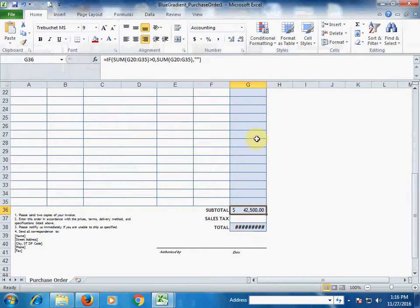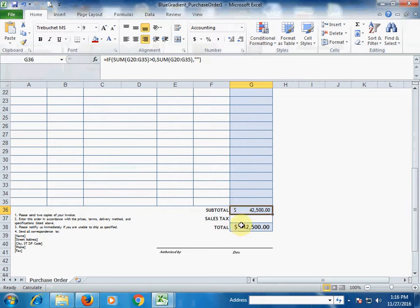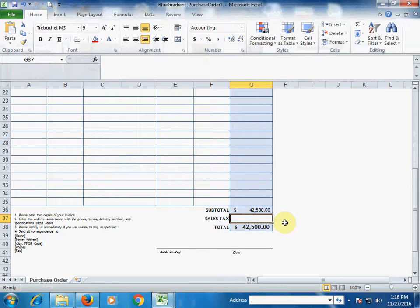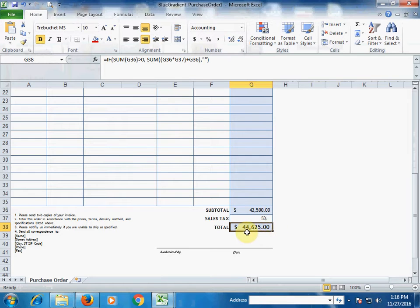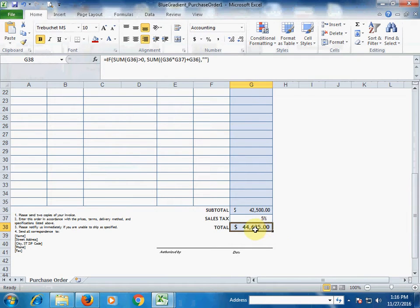If the total amount is not displayed, just double-click to show it. If you have any sales tax, type it here — for example, 5%. It will calculate 5% automatically. The total amount here, for example, is $44,625 with 5% sales tax included.